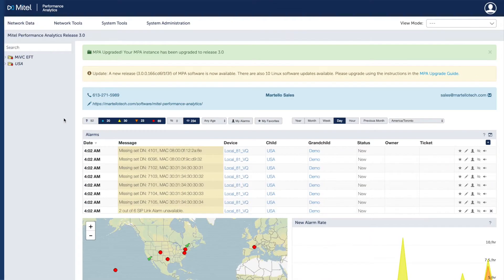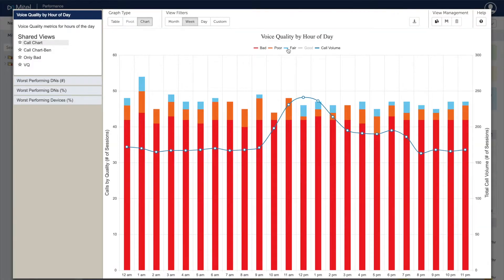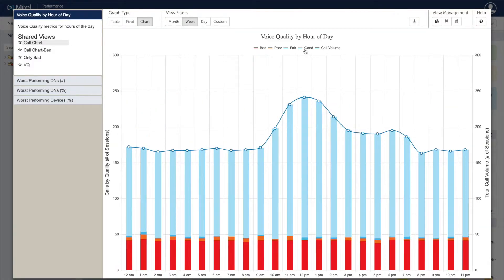As you continue to use it, MPA collects valuable data on your network. Because of this, assessing voice quality is simple with detailed voice quality correlation graphs that point toward the cause of a problem.